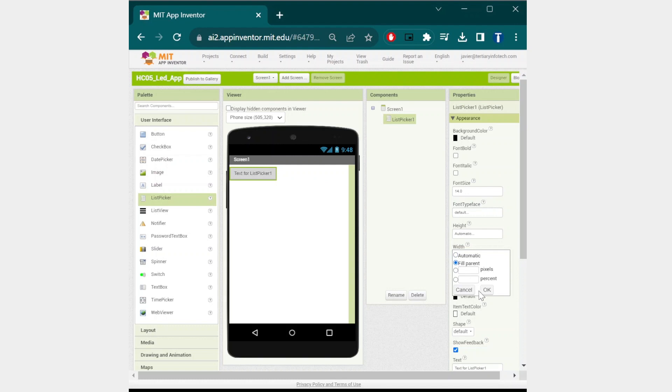The first thing you will need is a list picker. Once you select the list picker, just drag and drop it into the phone display. You can change the size and name of the list picker in the properties list on the side of the screen.